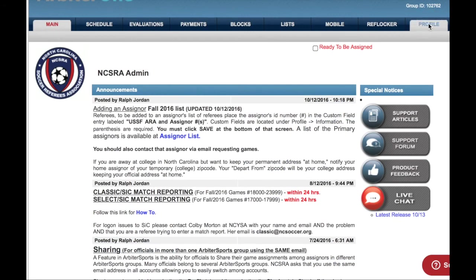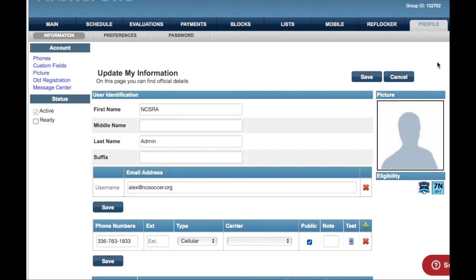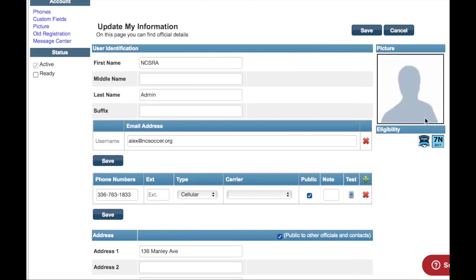Once all grade requirements have been met, the system will now reward you with an eligibility icon on your personal profile. This icon is important as not only does it help determine your readiness to referee, it also allows assigners to provide you with games. If you do not have an icon on your profile, you cannot be assigned a game.